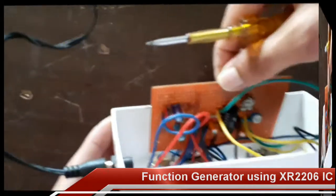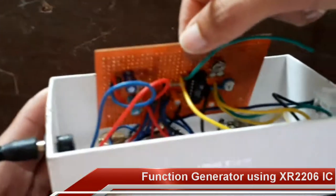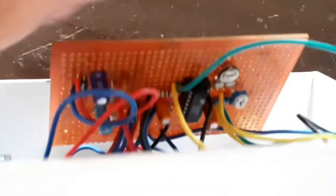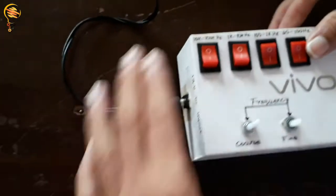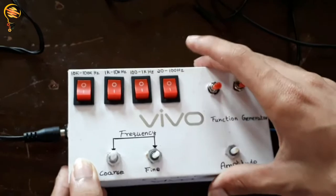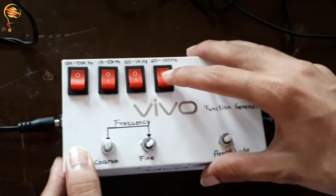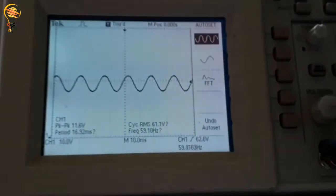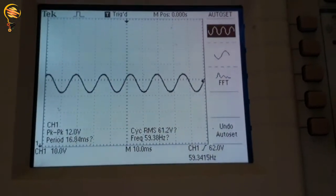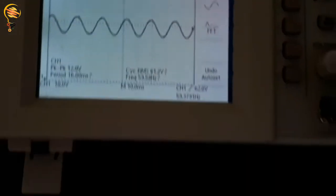This is the main circuit board which generates the frequency, connected to a 12-volt supply through this adapter. By pressing this switch we can get the desired output range in the range of 20 to 100 Hertz, and you can see the output. We can select the other switches to get the output in different ranges.